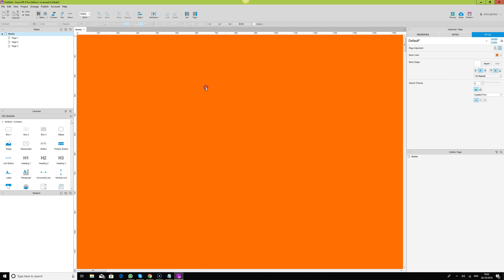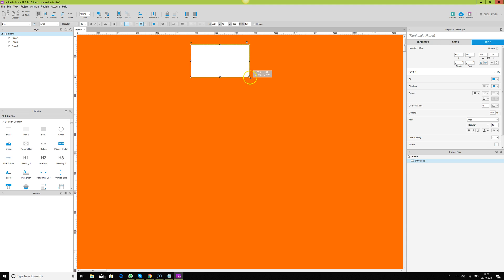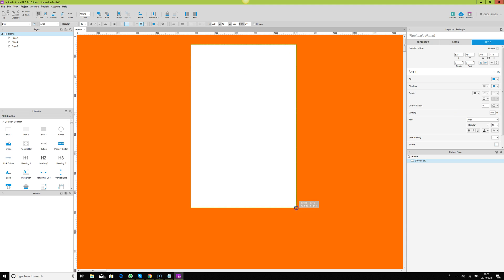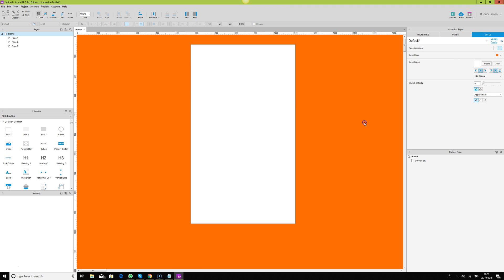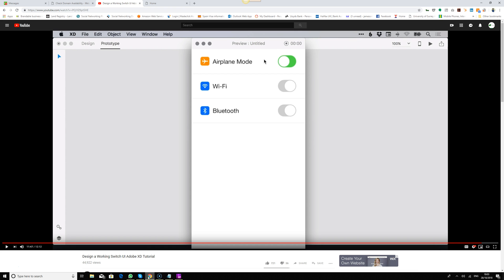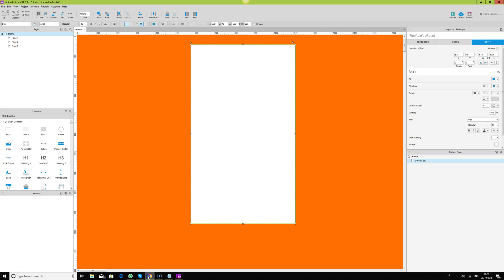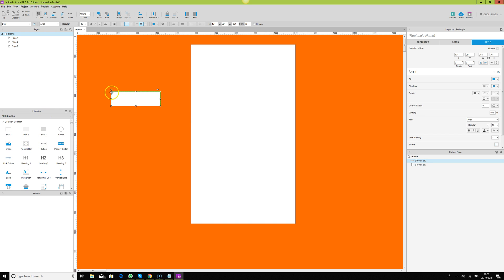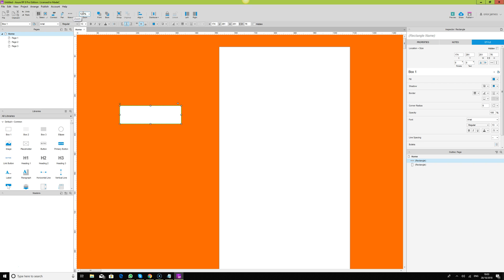Let's assume this is our phone that we're working on. We're not concerning ourselves about the size now. All we want to design is the switch. We're going to use this ellipse. I'll increase this a bit to 25.